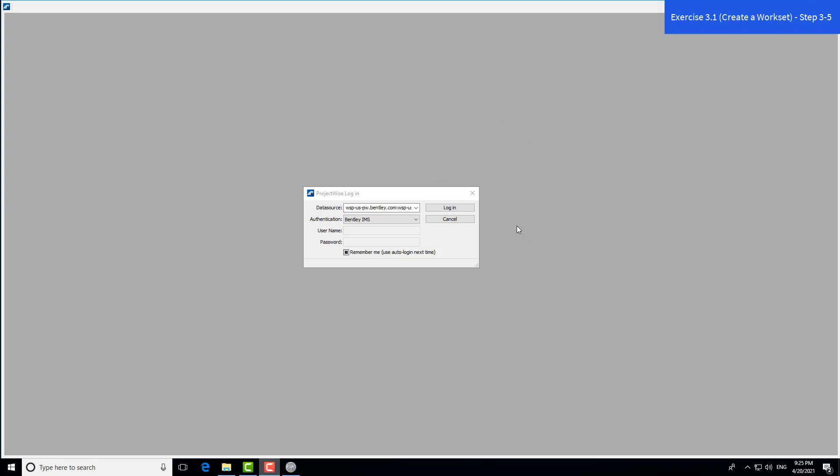With OpenBridge Modeler, you can access files stored on ProjectWise, on a network drive, or on a local drive. For exercise 3.1, we're working with files on a local drive, so we can close out of the ProjectWise login dialog box.